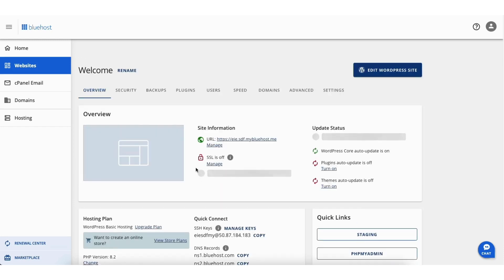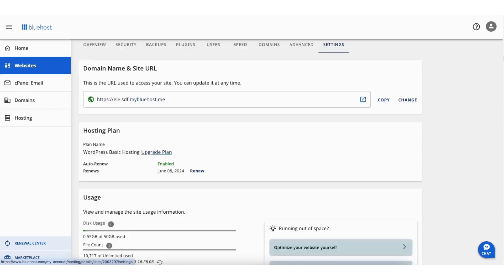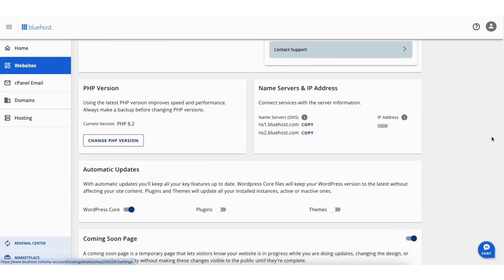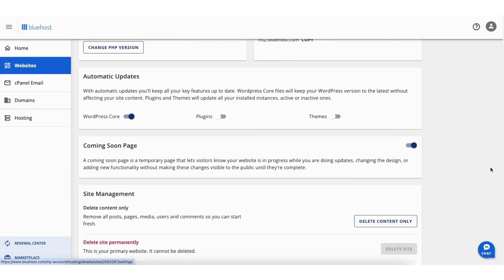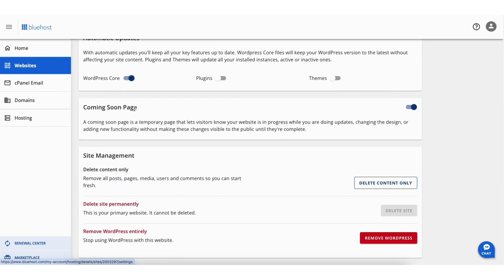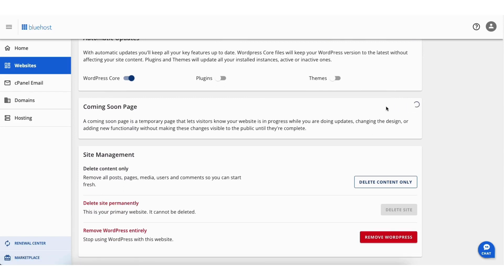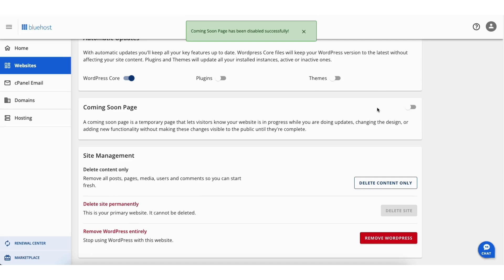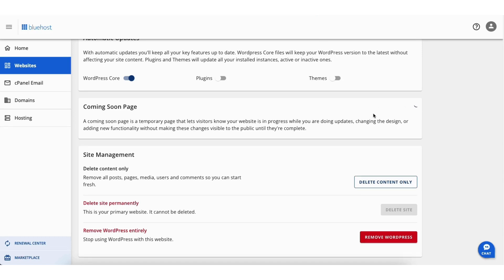Next click the settings tab in the top menu area. Scroll down to the bottom to where you'll see the Coming Soon page. Toggle it off to remove the Bluehost Coming Soon page. Toggle it on to add the Bluehost Coming Soon page.